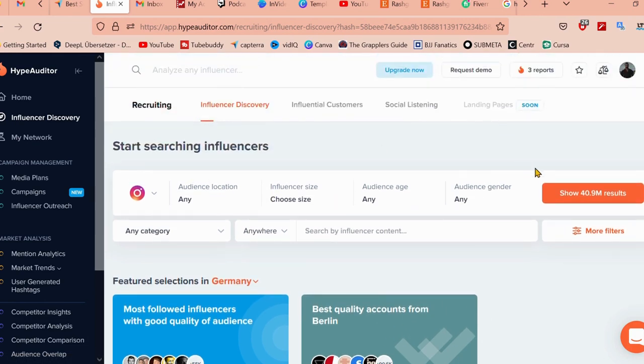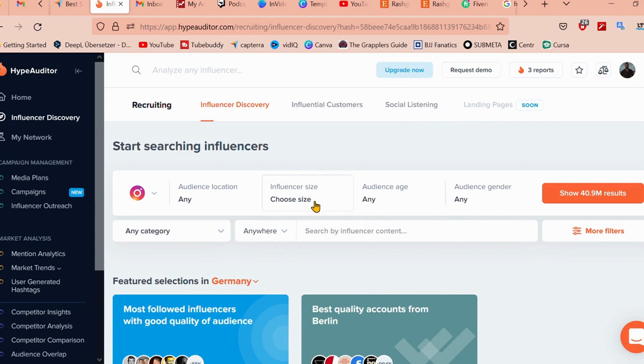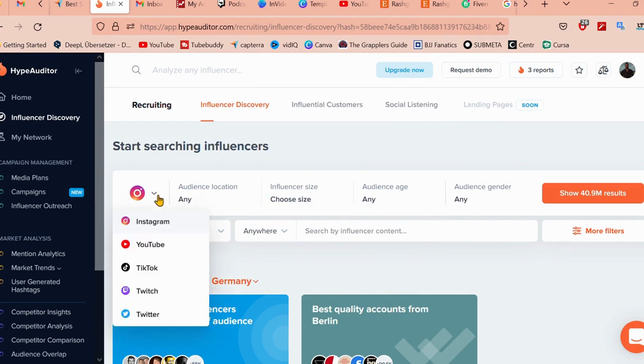You can go ahead and sort the audience and the influencers that you're looking for with gender, audience age, influencer size, and audience location. You can choose any of the social media accounts or platforms that you would like to look at. By default, I've chosen Instagram.